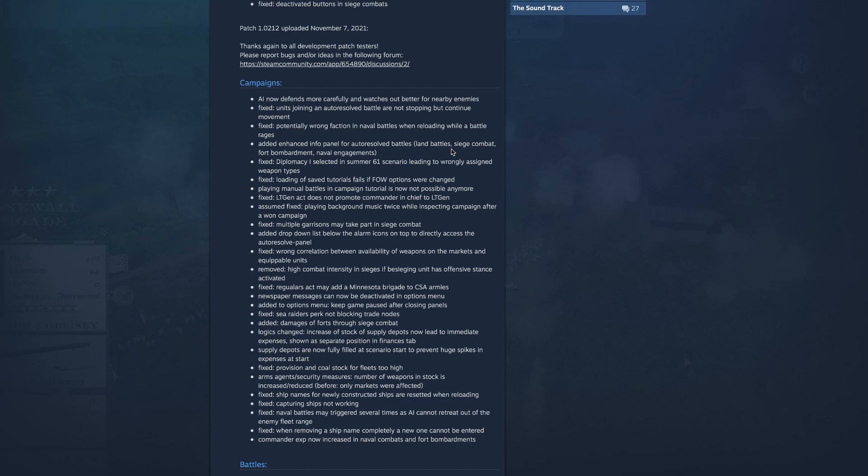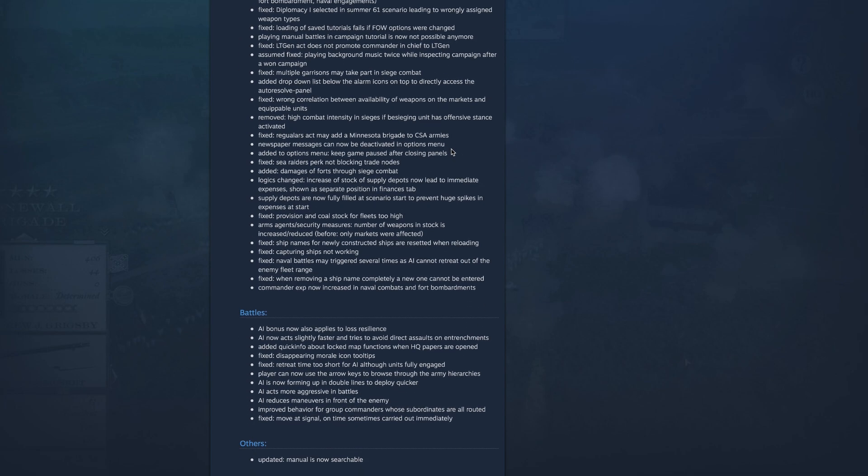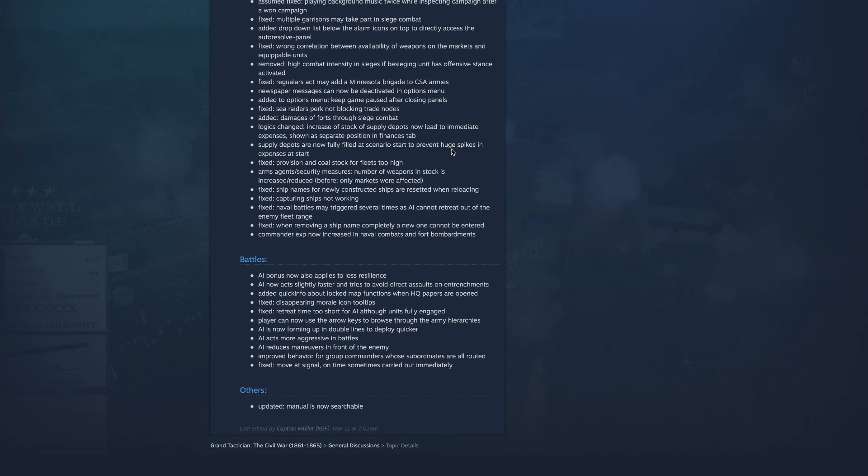Fixed provision and coal stock for fleets too high. Armed agent security measures, number of weapons in stock is increased reduced before only markets were affected. Fixed ship names will for newly constructed ships are reset when reloading. Fix capturing ships not working. Fixed naval battles may trigger several times as AI cannot retreat out of the enemy fleet range. Fix when removing a ship name completely a new one cannot be entered, cool. Commander experience now increase in naval combats and fort bombardments, that's good, I like that.